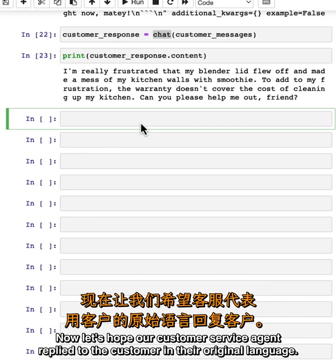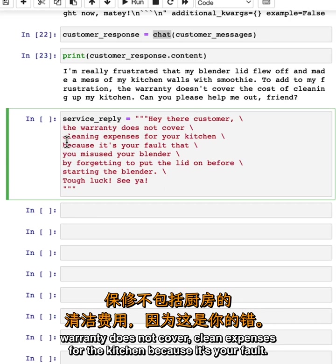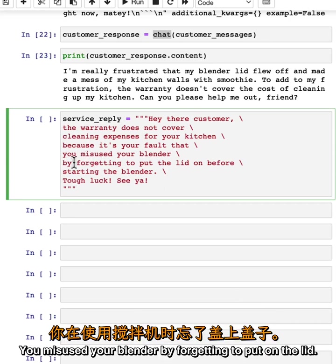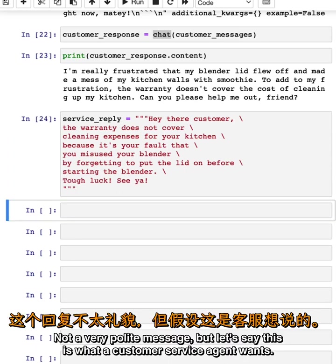Now let's help our customer service agent reply to the customer in their original language. Let's say an English-speaking customer service agent writes: 'Hey there customer, the warranty does not cover cleaning expenses for your kitchen because it's your fault that you misused your blender by forgetting to put on the lid. Tough luck, see ya.' Not a very polite message, but let's say this is what a customer service agent wants.